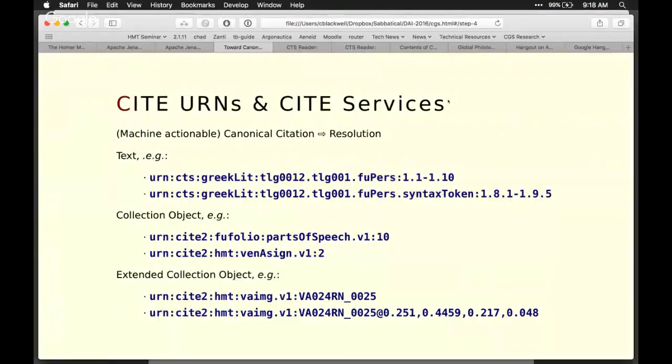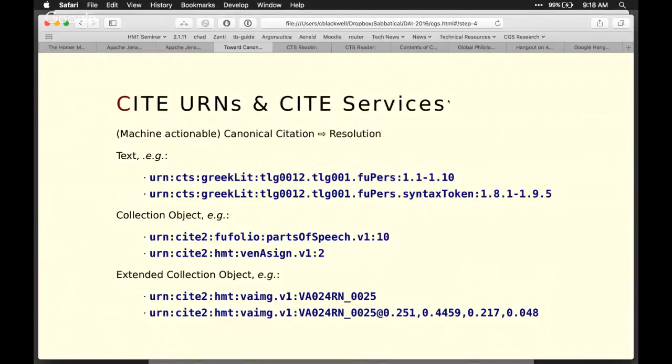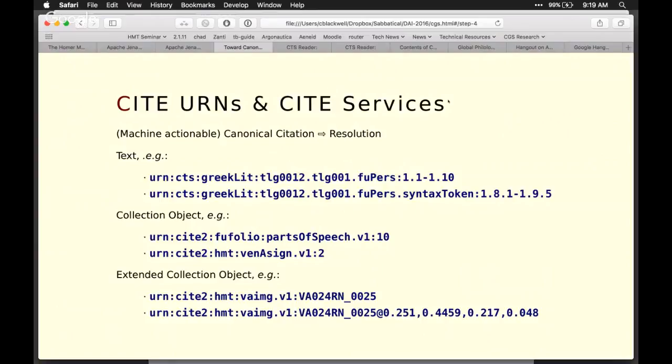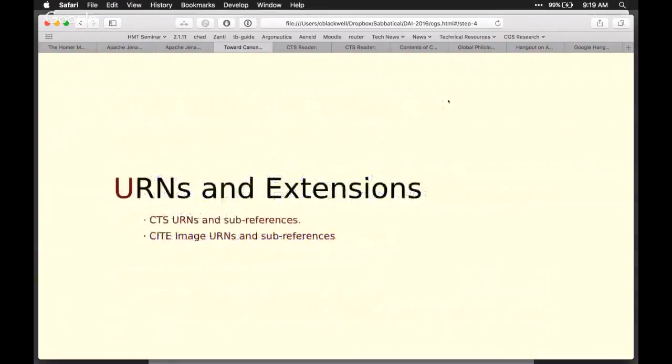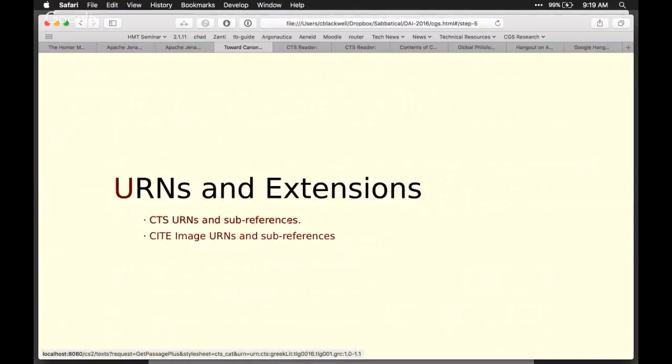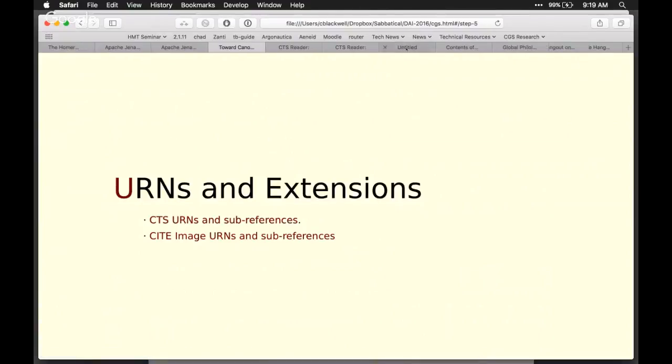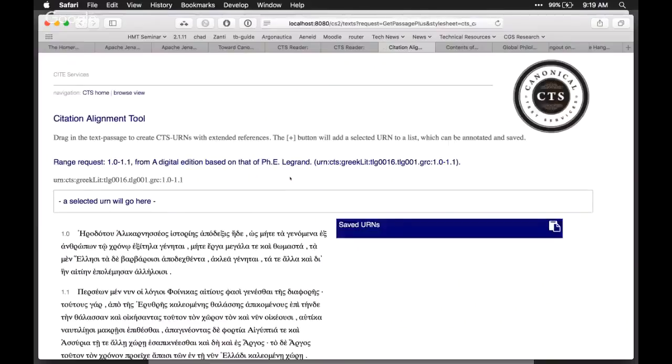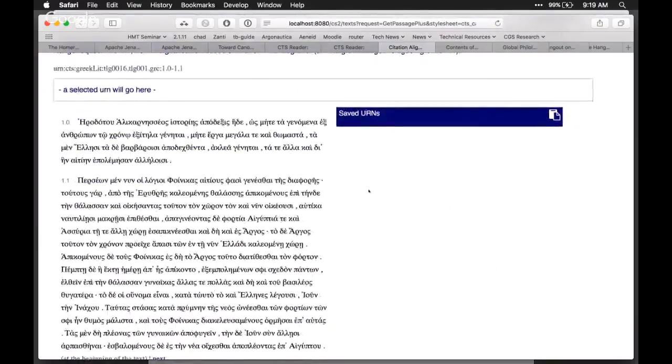CTS URNs identify passages of text. CITE URNs identify everything else in the world. They identify objects in collections. We've got CTS URNs to help us identify as precisely or as imprecisely as we want passages of text, and CITE URNs let us identify other kinds of data objects that we can work with. So this is a CTS text. I've asked for Herodotus in this edition, also based on the Perseus edition.